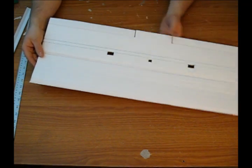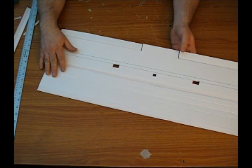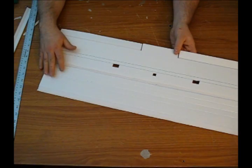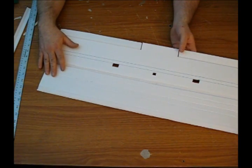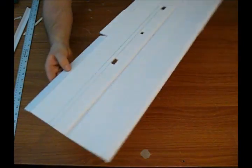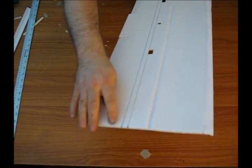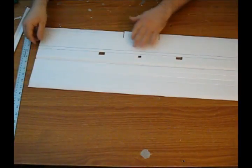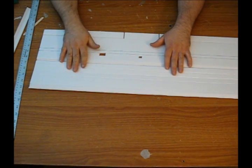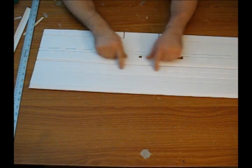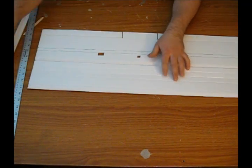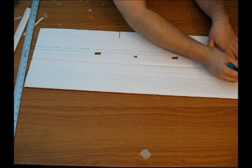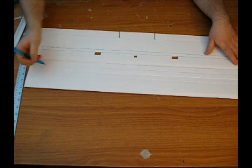First thing you're going to want to do if you did print your plans and actually adhere them to your paper is mark your spar placement lines on the end, that way whenever you peel off your paper you can go back and draw them back in. Let's go ahead and get all your pieces cut out, pay special attention to your crease lines, and just draw them in here so you can see them a little bit.